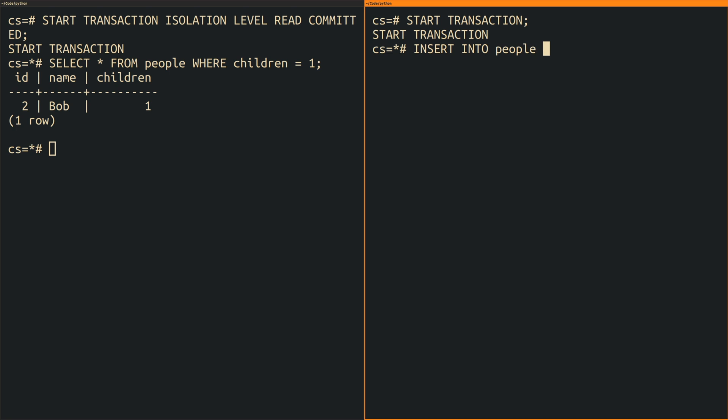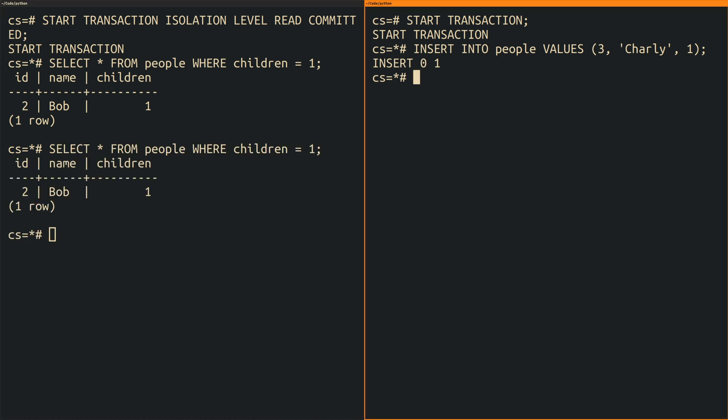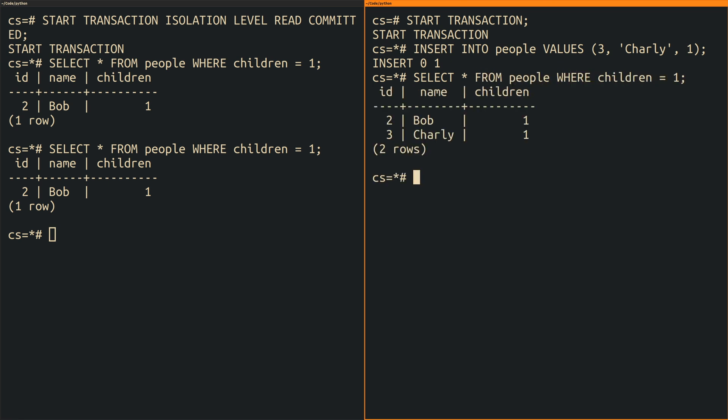Next I switch over to the second transaction where I insert a new person named Charlie who has also one child. This shouldn't surprise you anymore but the newly inserted record is not yet visible to the first transaction but it is of course visible within the second transaction.